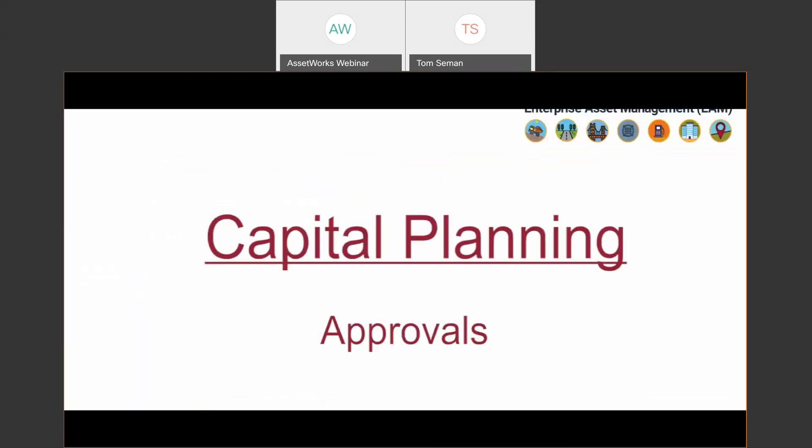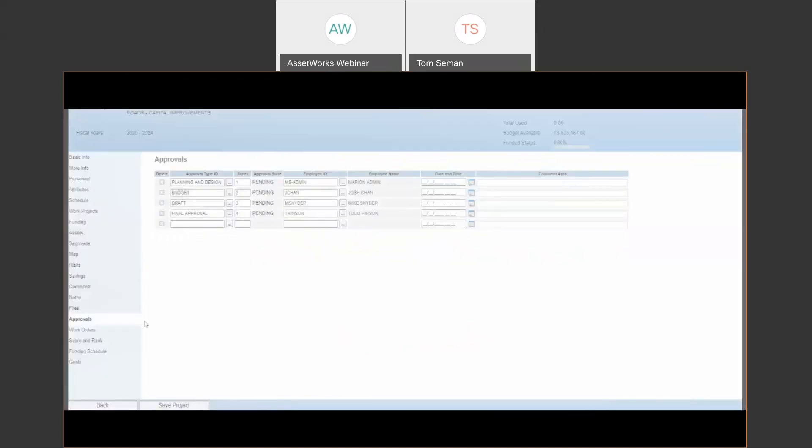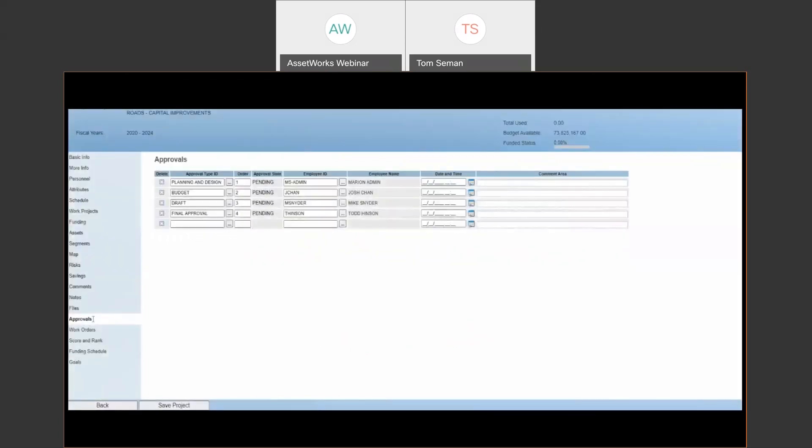There's also I mentioned approval workflows that can be built into approving projects underneath a plan. So authorized users can change statuses, make approvals and basically approve a project before it becomes active and ultimately tracks real time spending.